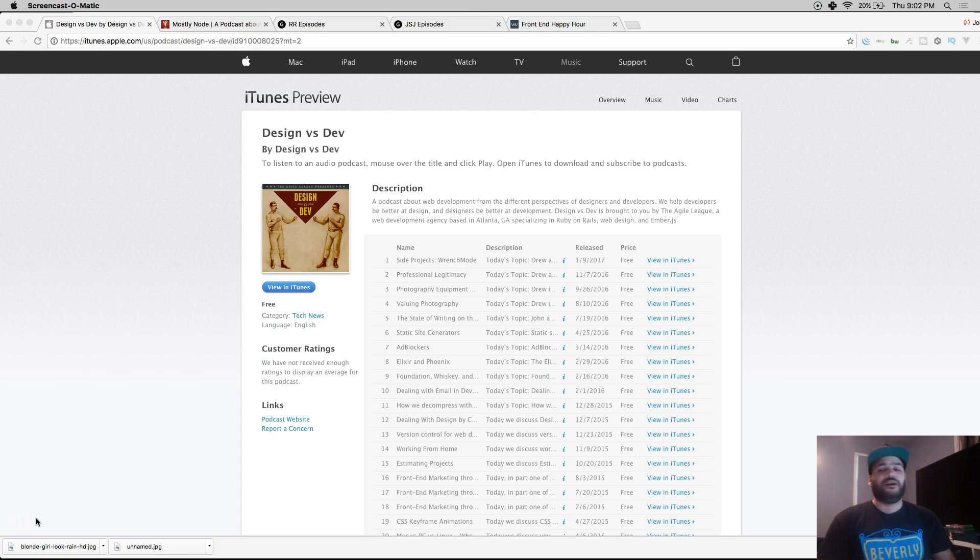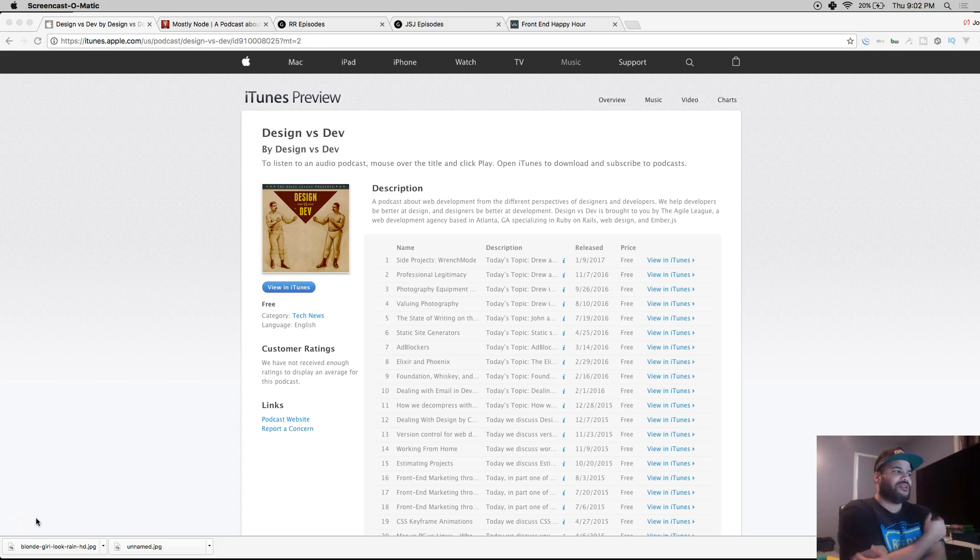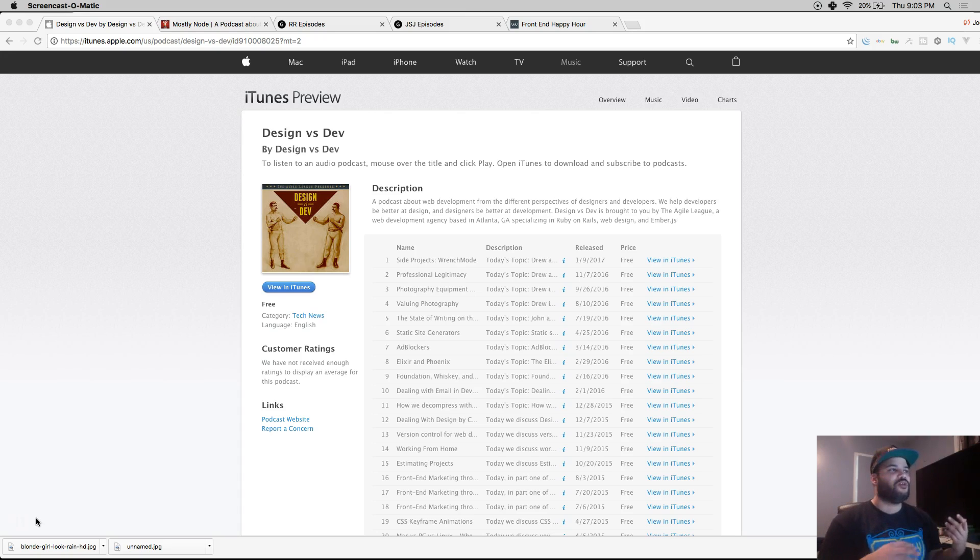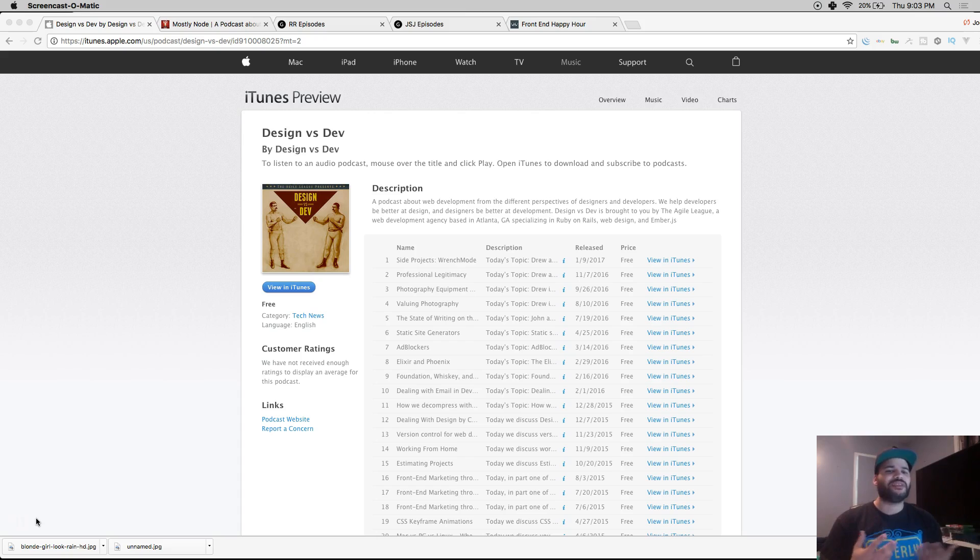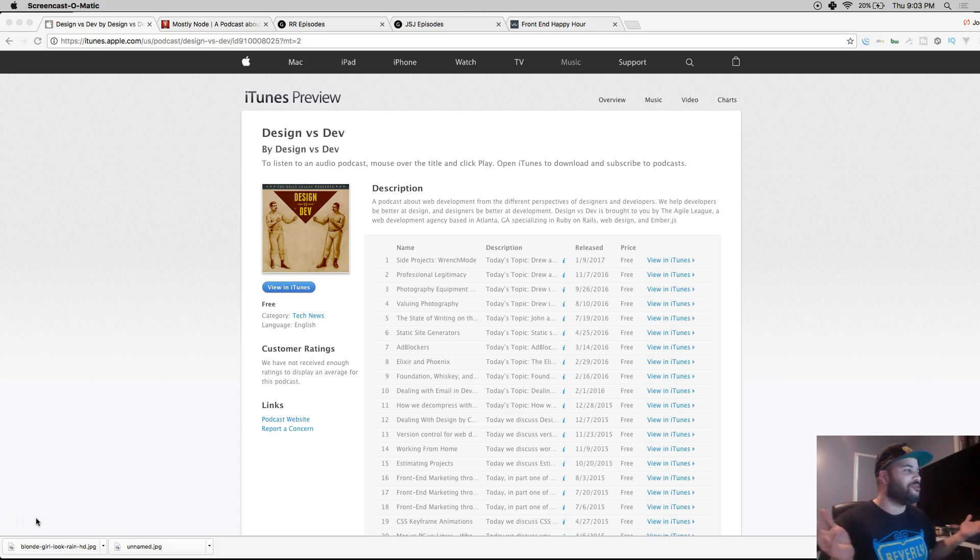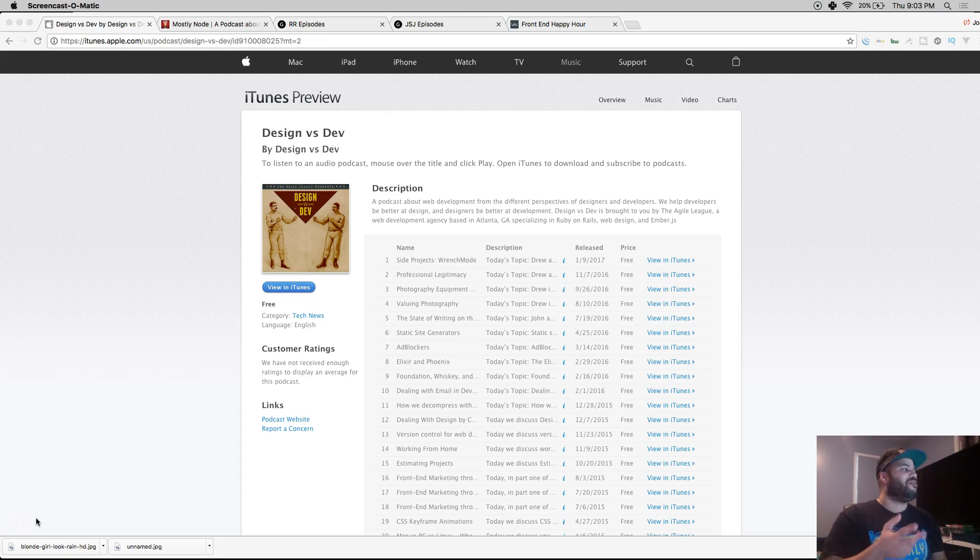They're in Atlanta and they all work remote. Listening to their podcast and seeing how they actually work with each other remotely always fascinated me because I want to work remotely at one point. You can check out Design versus Dev on iTunes or their website.